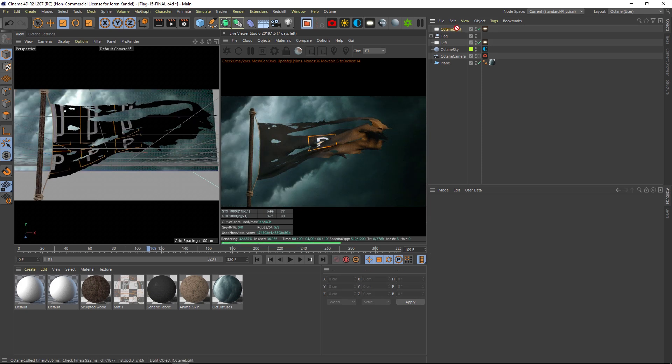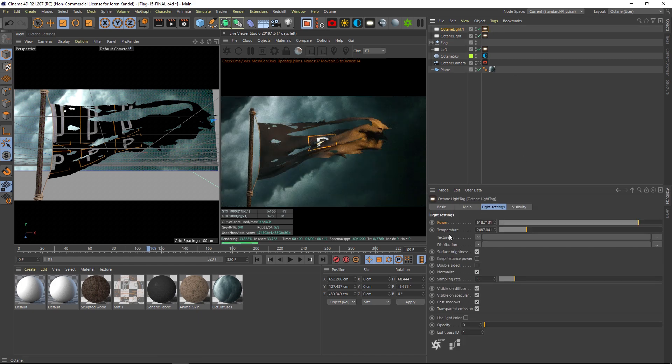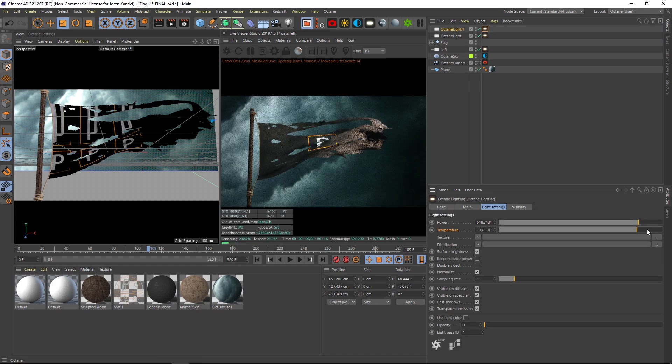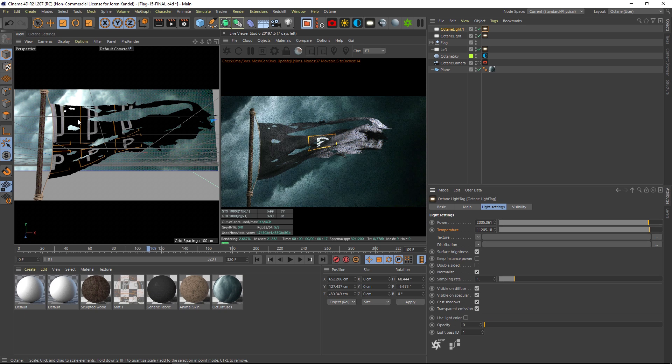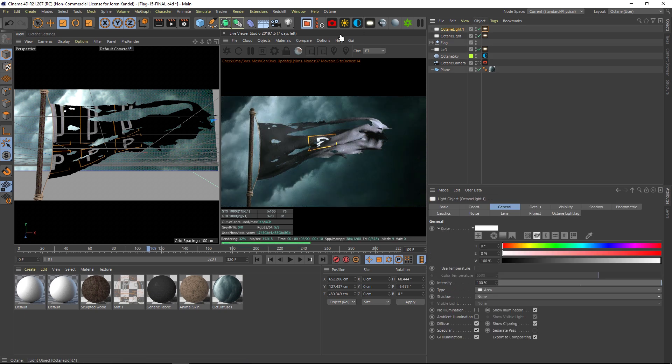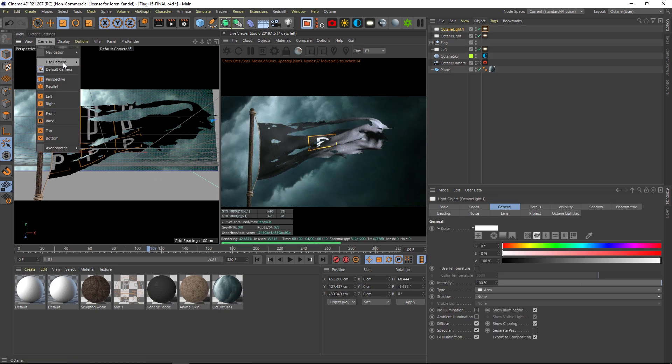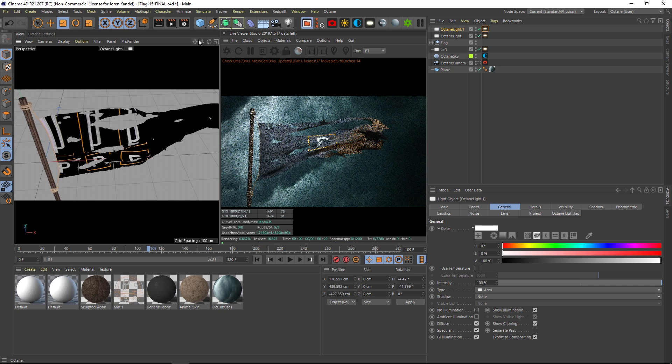Alright, so now let's make a rim light on the other side. We'll just duplicate that octane light and in the light settings let's change the temperature to blue so that we can see what we're doing here. Now make sure that you're holding down the second light and then we're going to go to cameras, use camera, and set active object as camera.